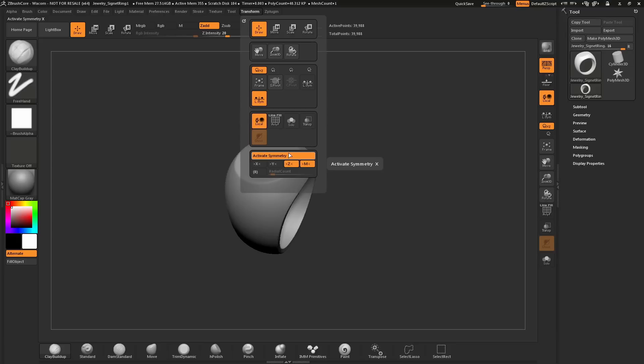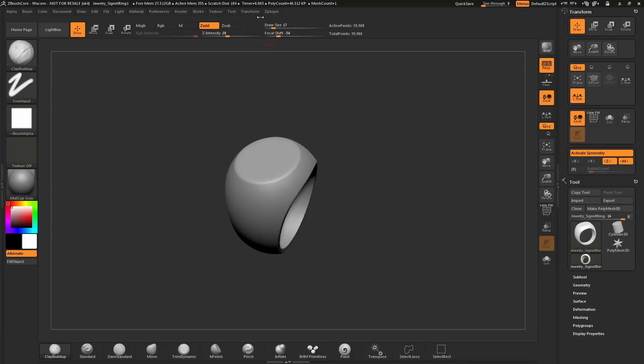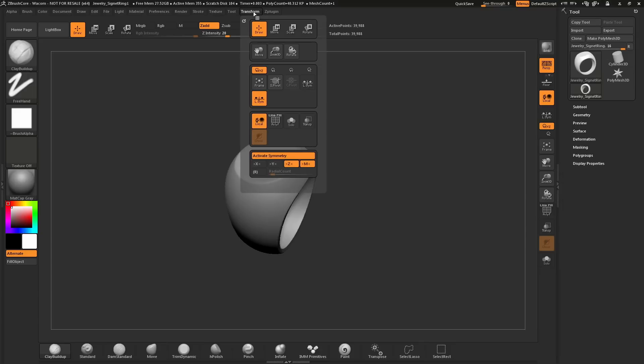Any palette inside ZBrush can be docked over to the side. I'm going to take this Transform palette here and click this button at the top. This will dock this palette over on the side. This will allow me to change the symmetry options here without needing to come over here and click on the Transform palette.